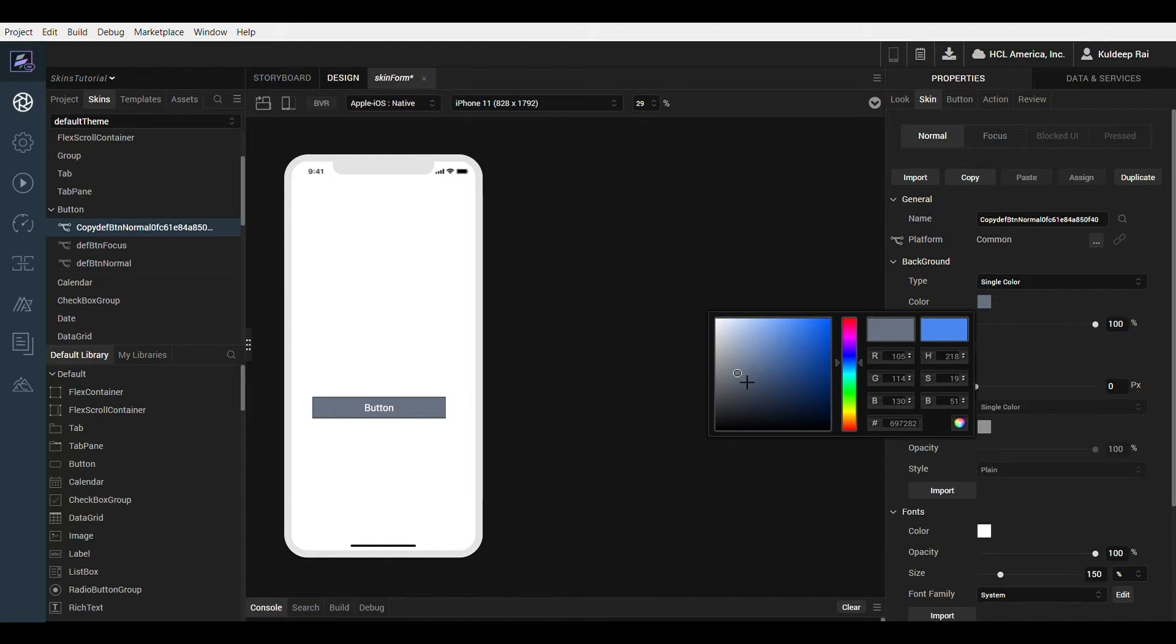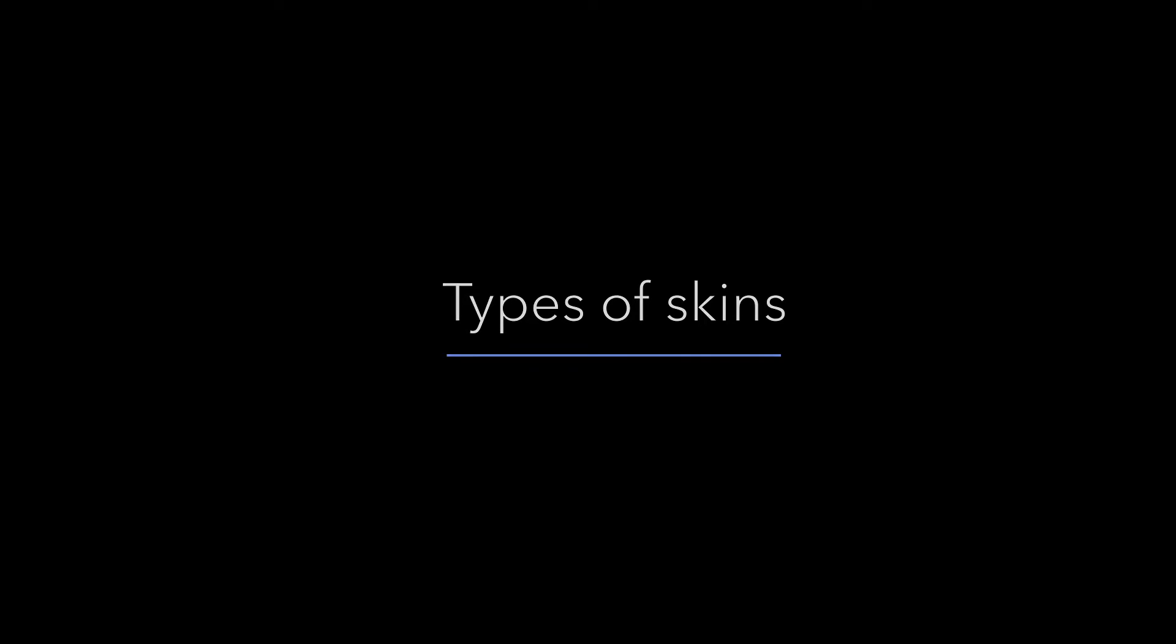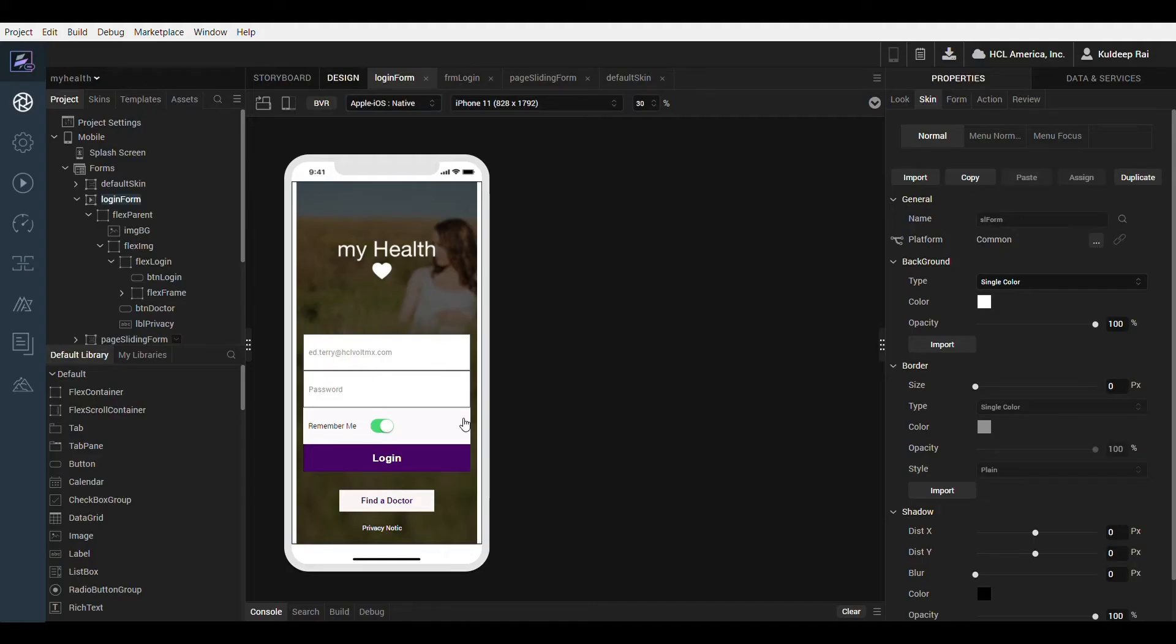By default all widget properties are linked together until the user decides to unlink the skin. Every widget has different types or modes based on widget properties or interactions. Let us look at a few different widgets as examples and understand how these may differ.